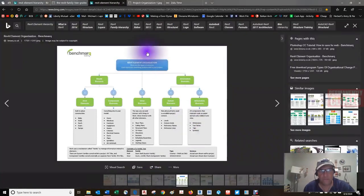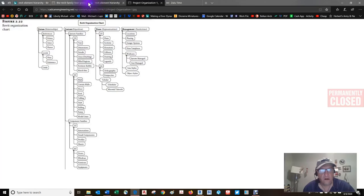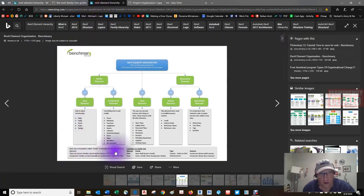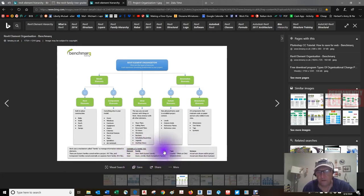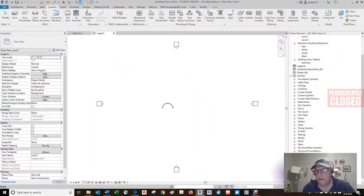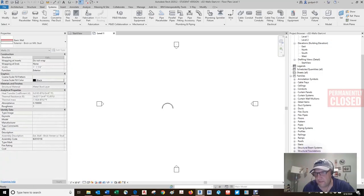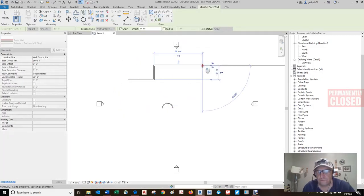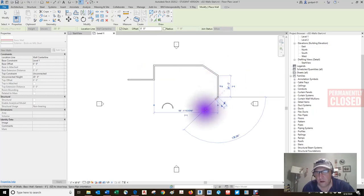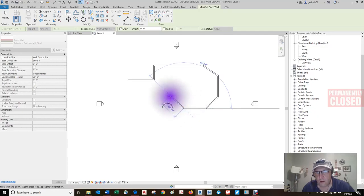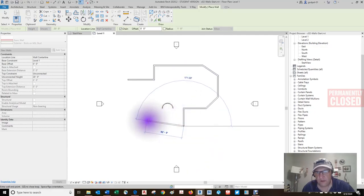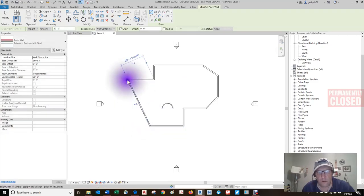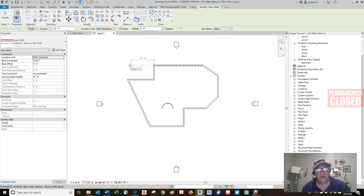The element is the wall. The family is 'basic wall.' The type is 'exterior brick.' And then here is the instance — element, family, type, instance. So you can see we placed an instance of a wall. It's not a space — it's a wall. There's not a space yet because we haven't included one.